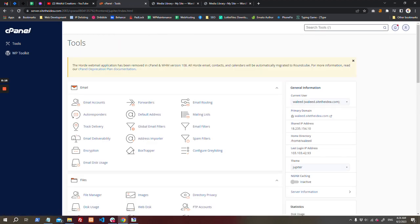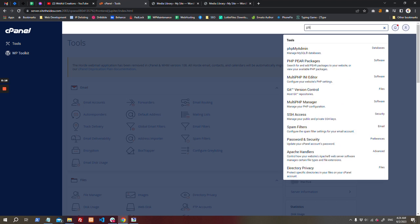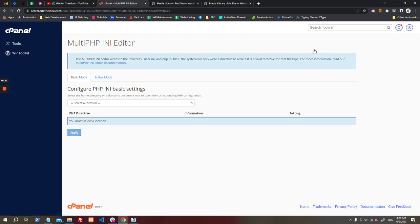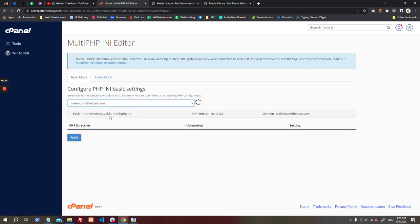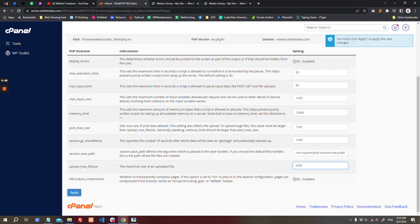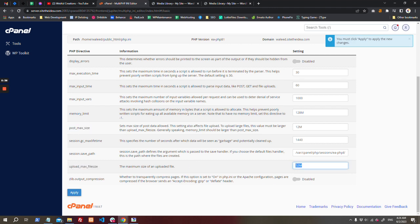PHP INI editor. Then select your domain and increase your maximum file upload size to whatever size you need. But remember, once you change it, your post maximum size should always be bigger than this, otherwise it will